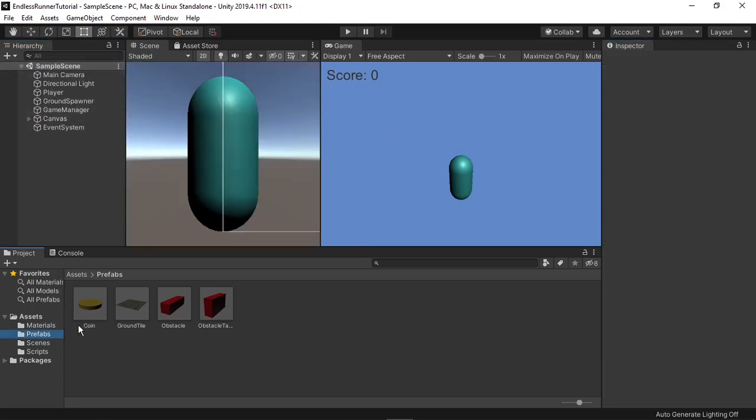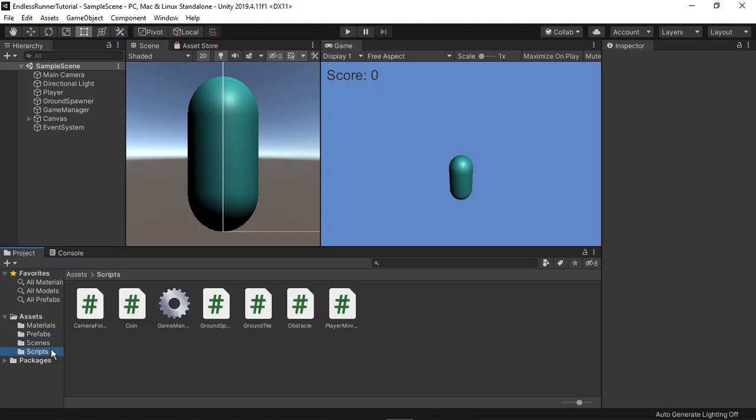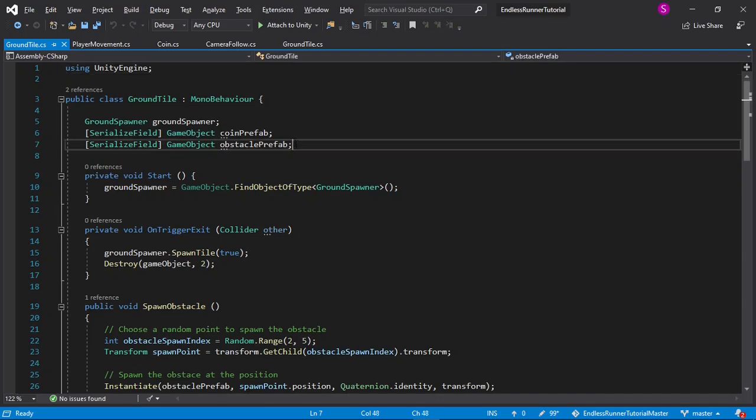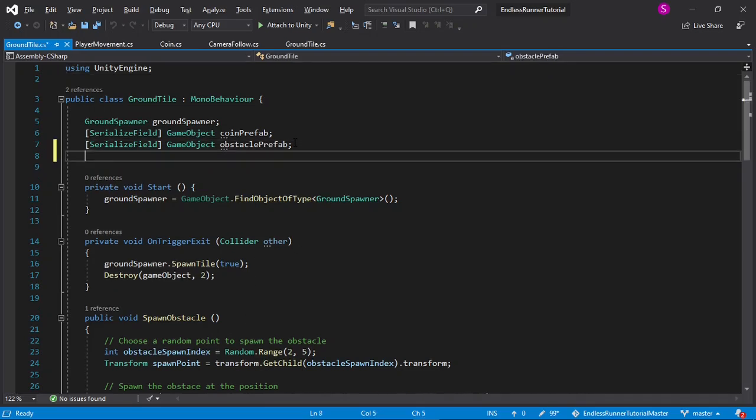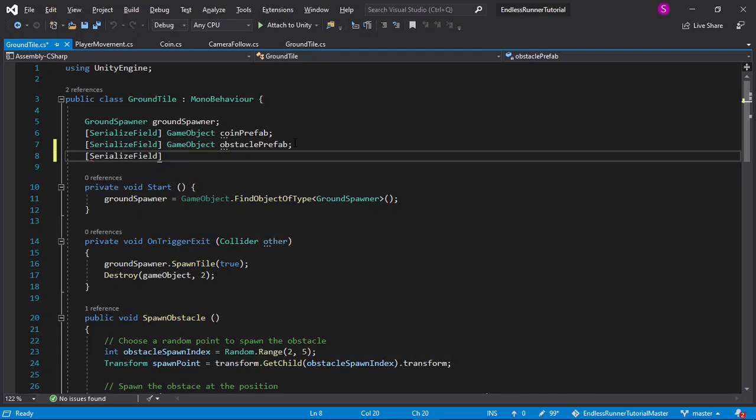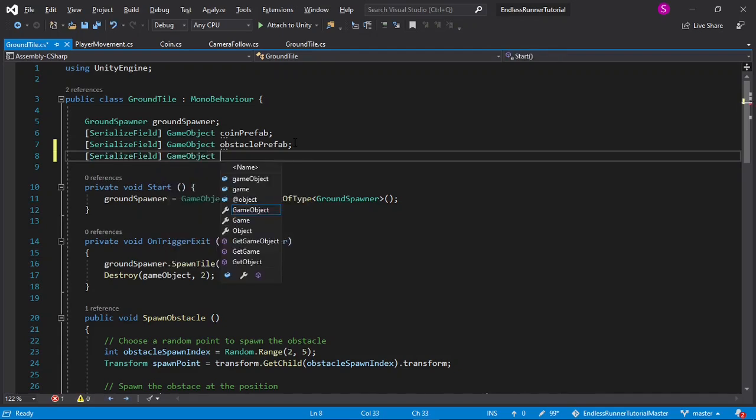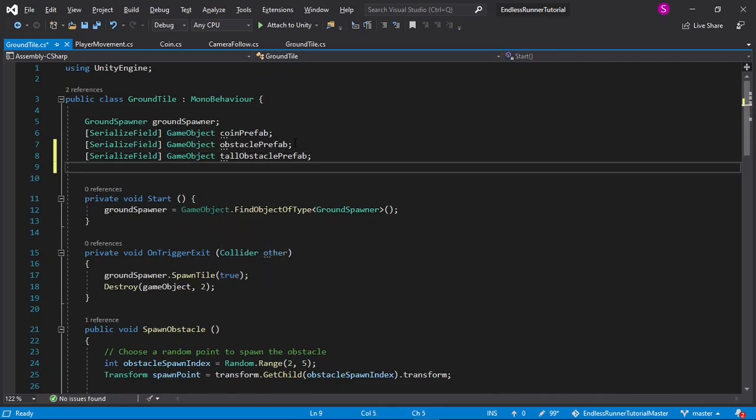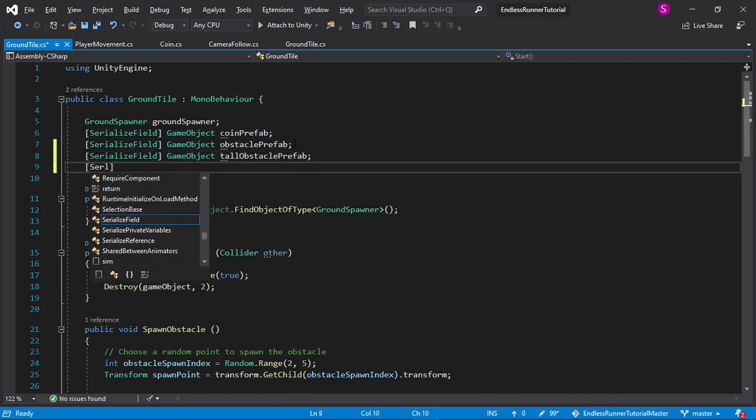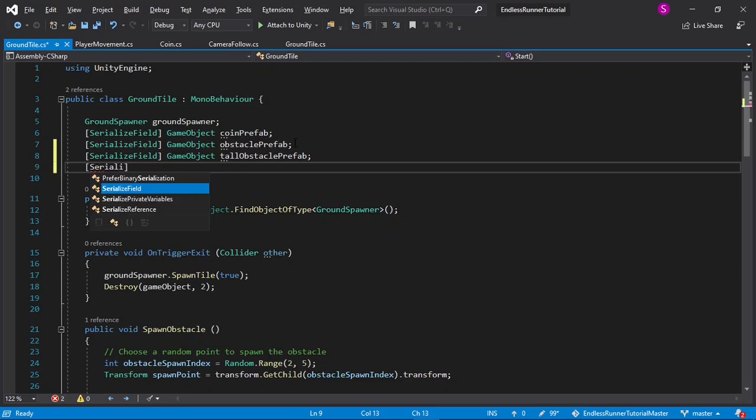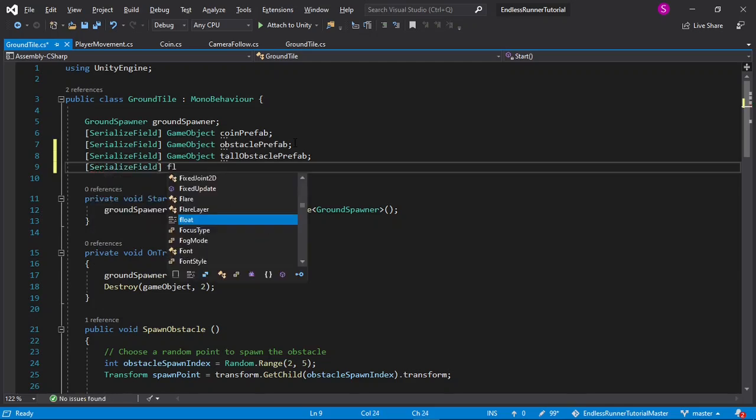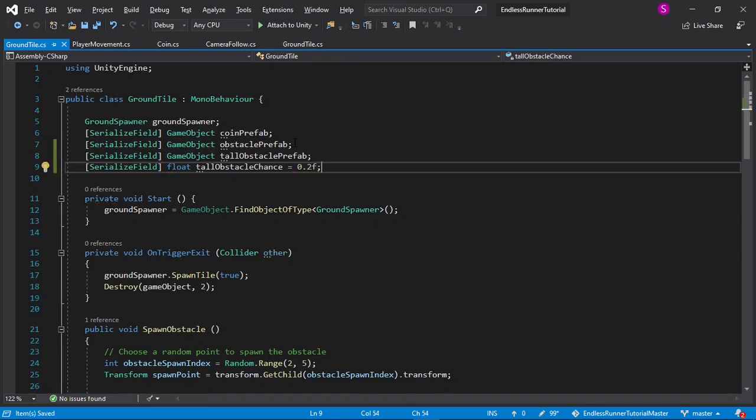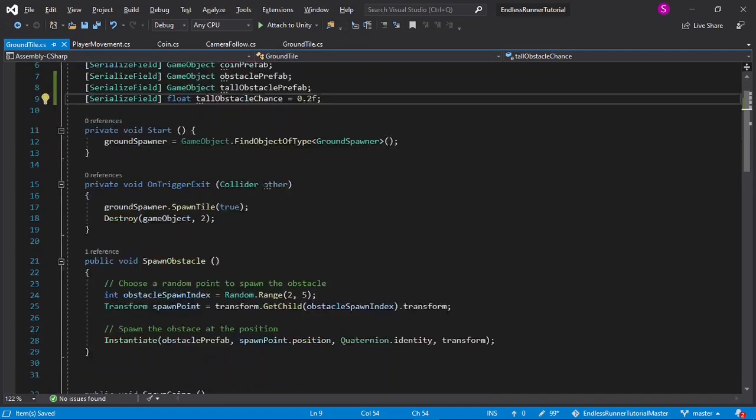So I'll go to our scripts folder, and open up the ground tile. I'll create two new variables. The first one will be SerializedField, GameObject, TallObstaclePrefab. And the second one will be another SerializedField, Float this time, and TallObstacleChance. I'll set that equal to 0.2 for now.